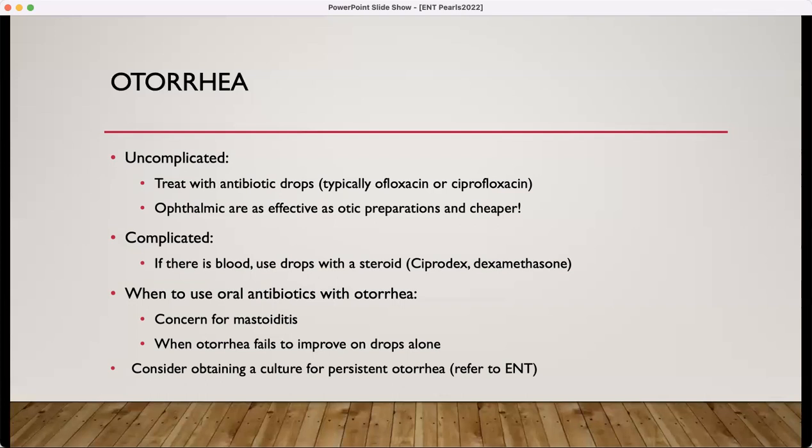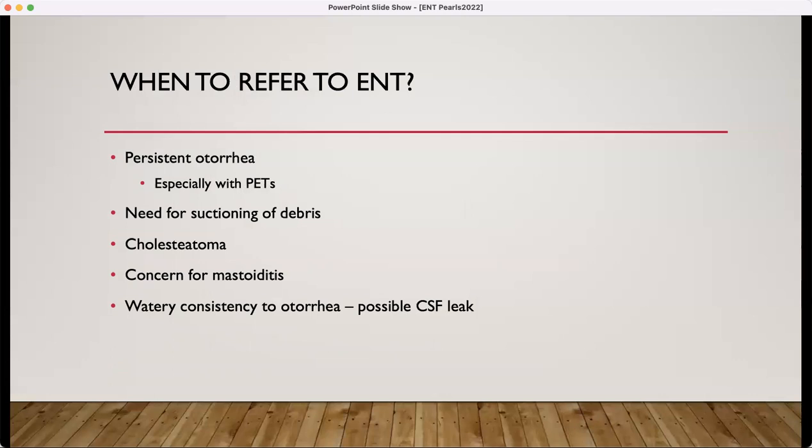Those are also both indications for referral to ENT. When there's persistent otorrhea, it's very easy to suction and send some of that for culture. When are you going to refer these patients to ENT? Persistent otorrhea, if you need suctioning of the debris — this is very easily done in ENT with the assistance of microscopy. If there's any middle ear pathology, any concern for mastoiditis, and then the consistency — if you have a watery consistency, you want to be sure that it's not a CSF leak.